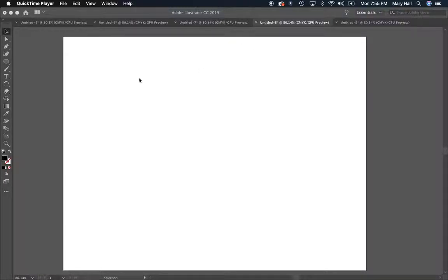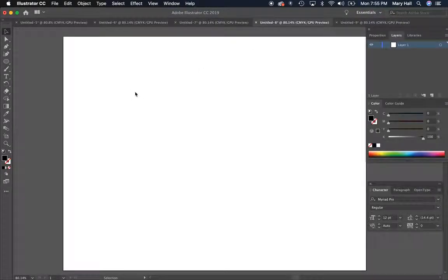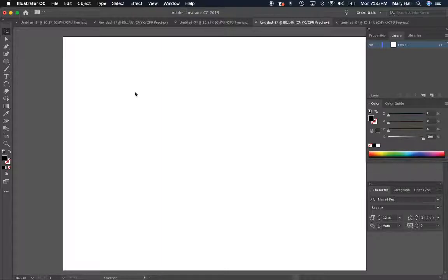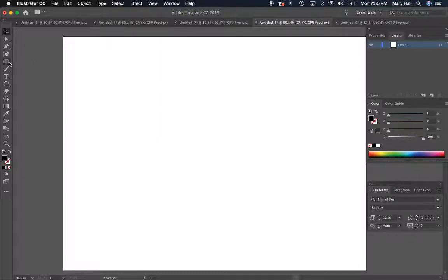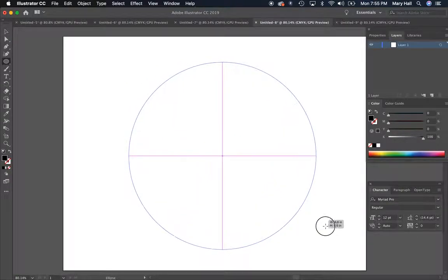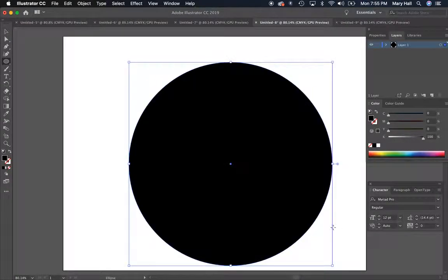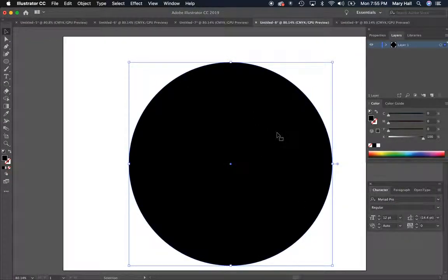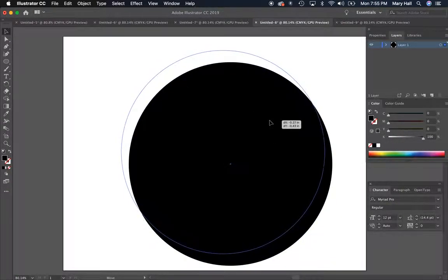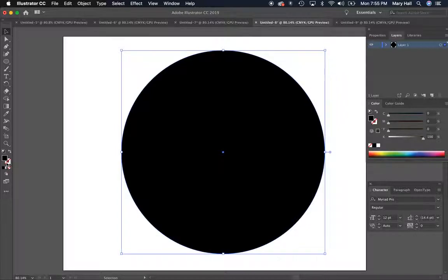In this video we're going to learn how to make some op art using the blend tool and some other things. So I'm going to have you all just follow along and then we'll talk about how you can get more creative with this. First of all, I'd like you to make a nice large even circle that is black fill with no stroke.